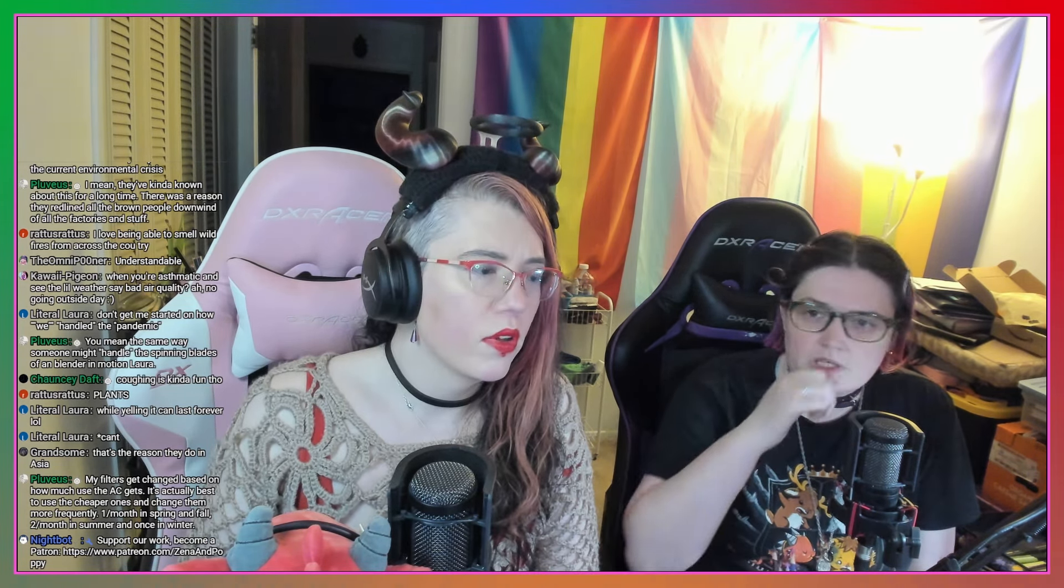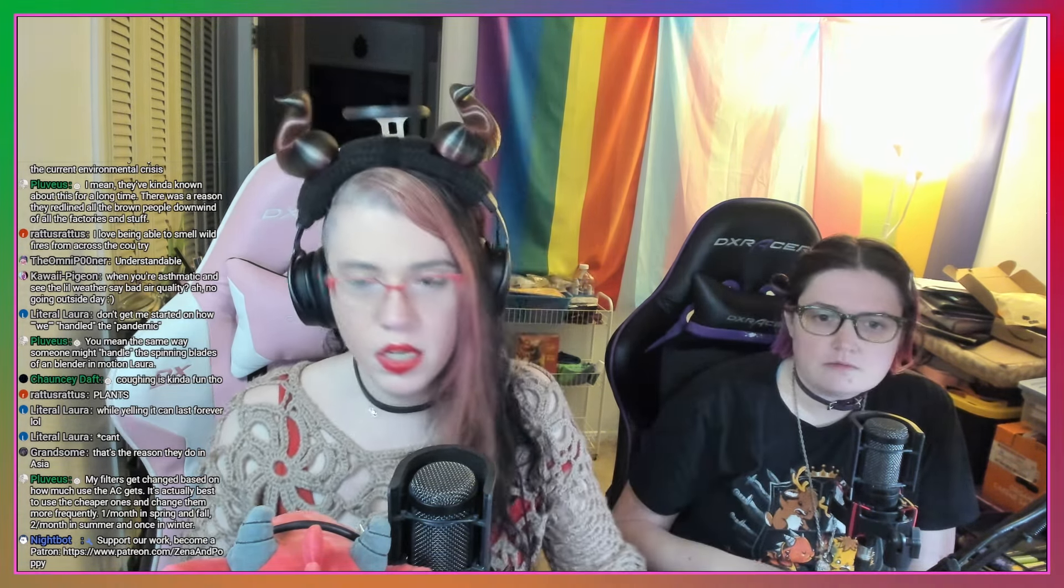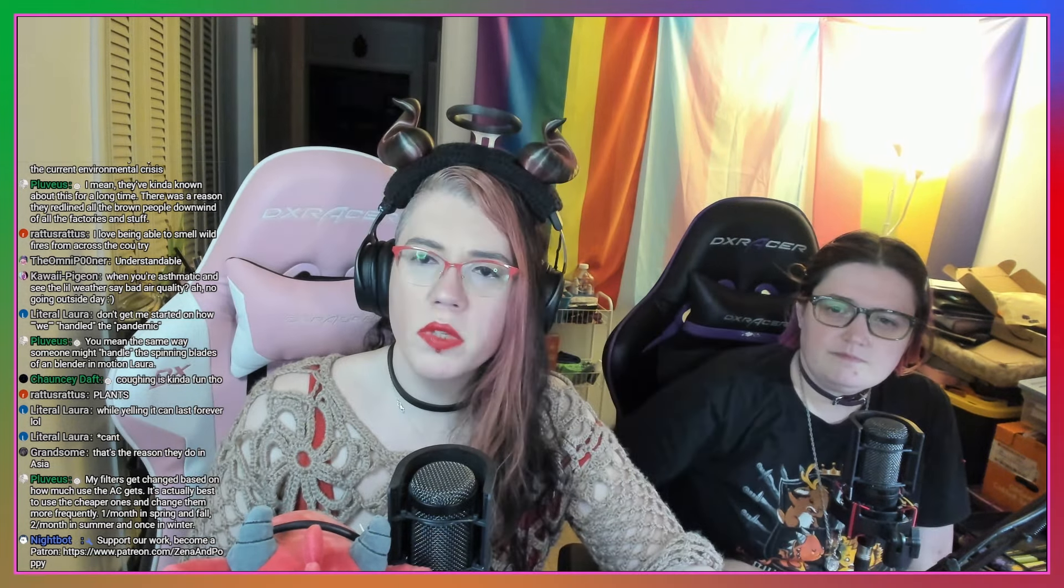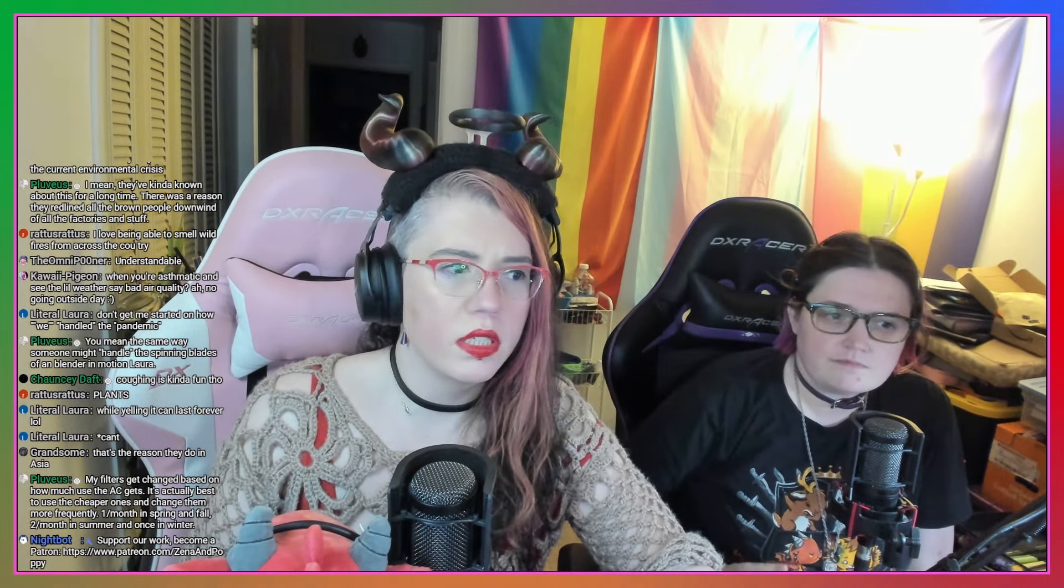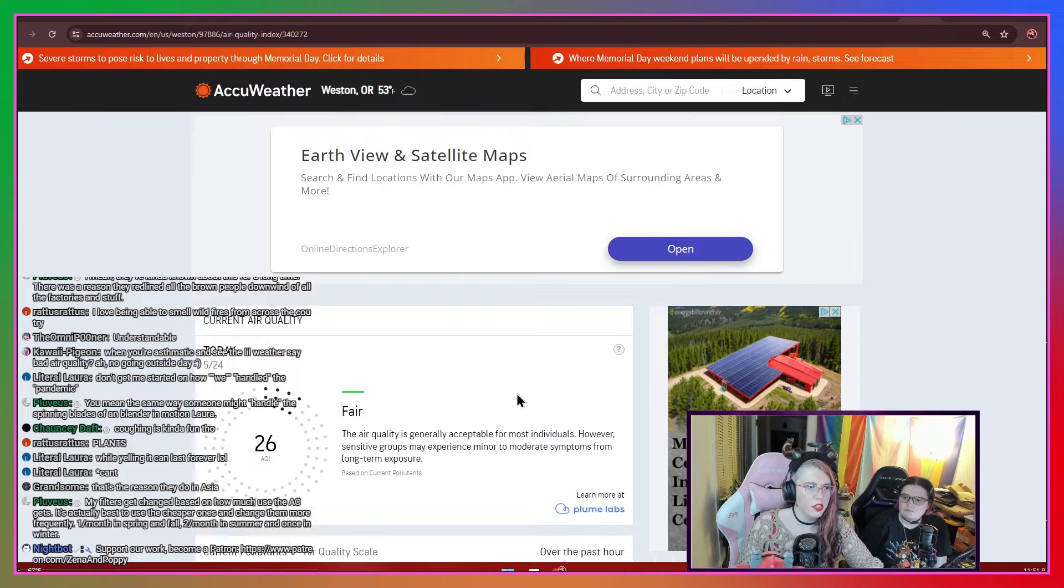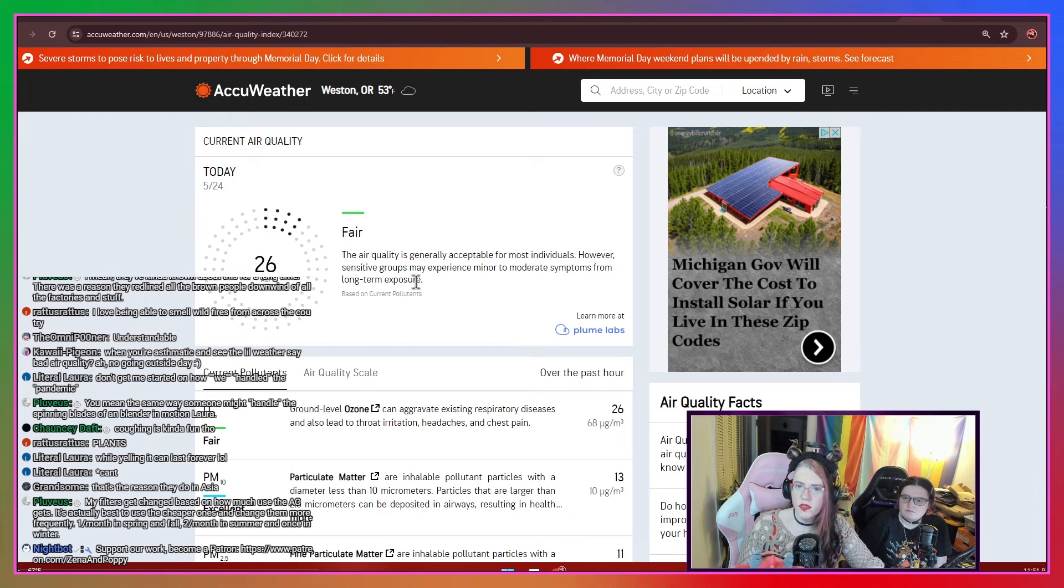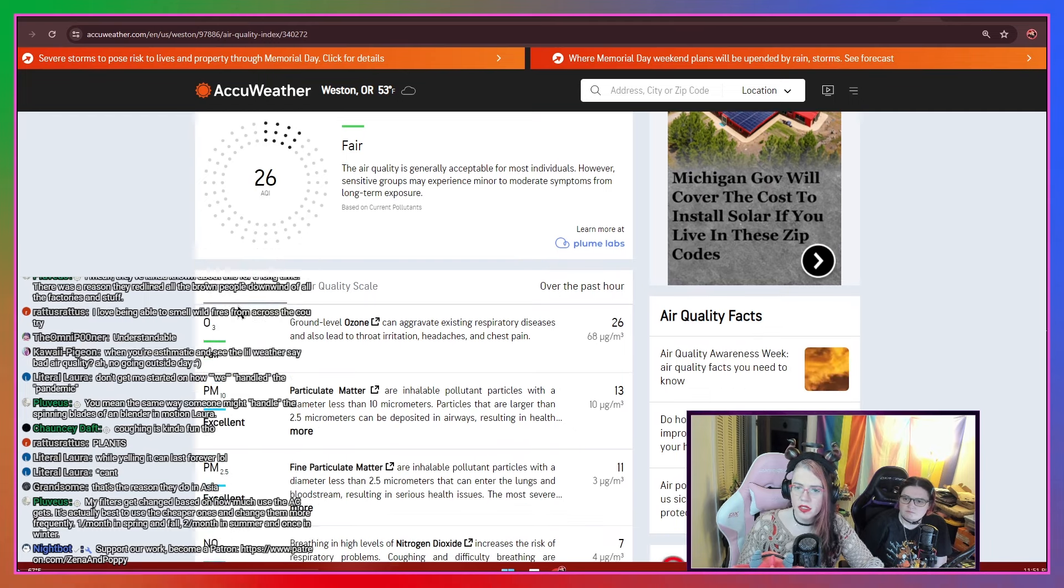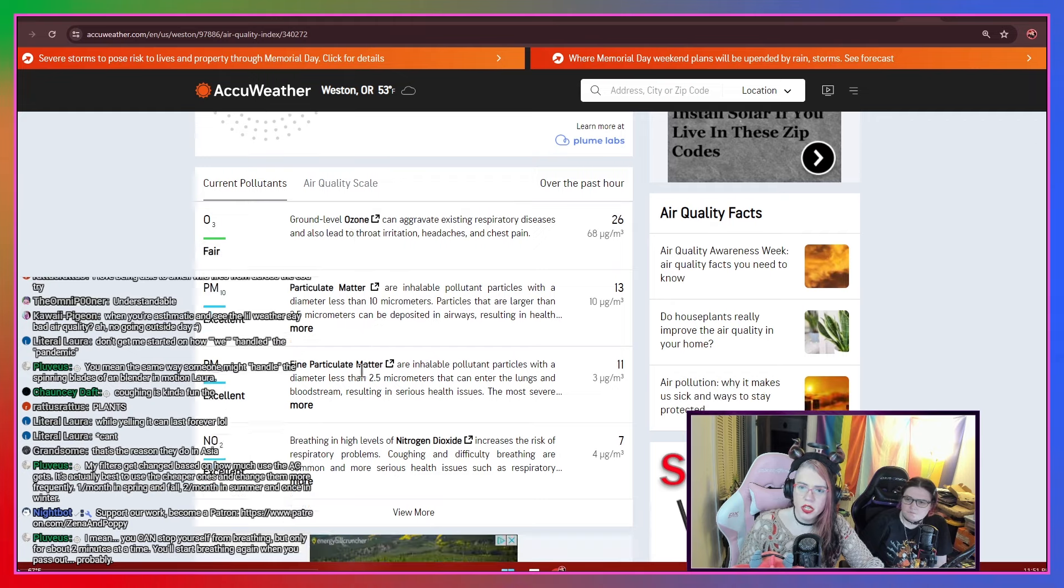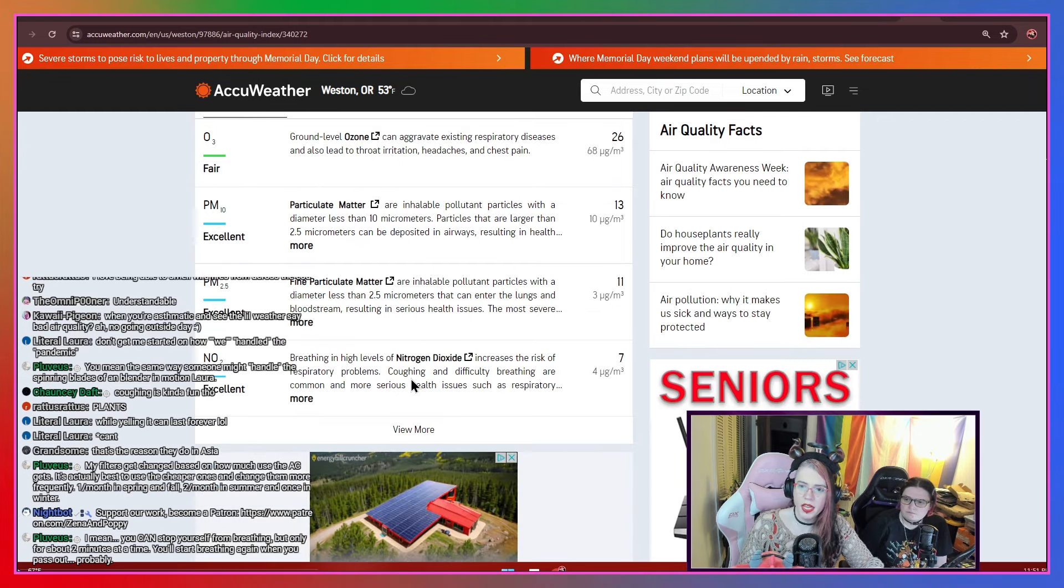You can show them the AccuWeather's air quality index. Yeah, I can bring it up. Okay, so here's what they do, and it's actually pretty cool. In Western Oregon, today's air quality is fair, based on AQI. It's the air quality index. And they even rate the breakdown by ozone, particulate matter, fine particulate matter, and nitrogen dioxide. And I think a few more things, too, but those are kind of the big ones, to my knowledge.